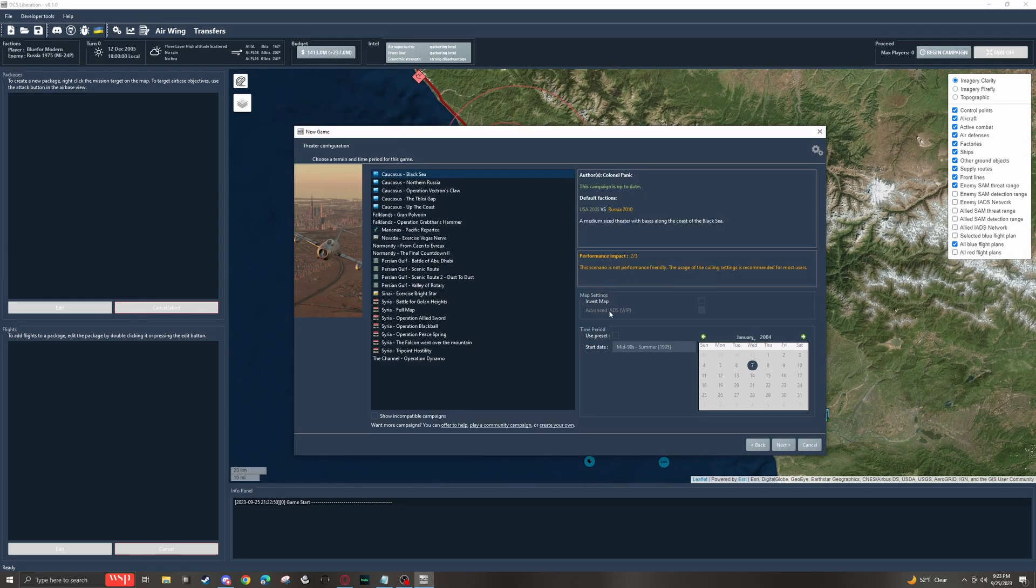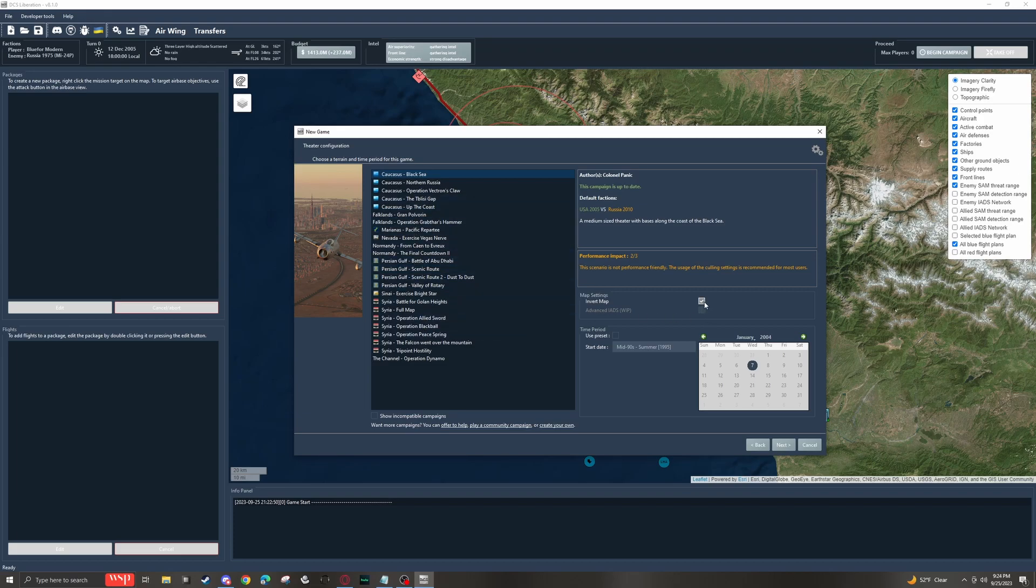Another setting that might interest you is the invert map setting. Not all of the campaigns support this, so you kind of have to test, but it does exactly what you think. It just flips the sides so that you spawn where the enemy normally would.